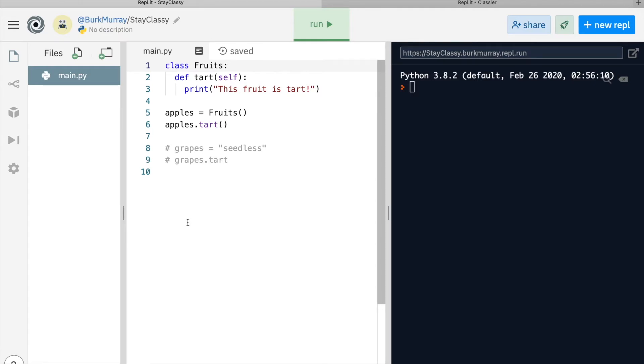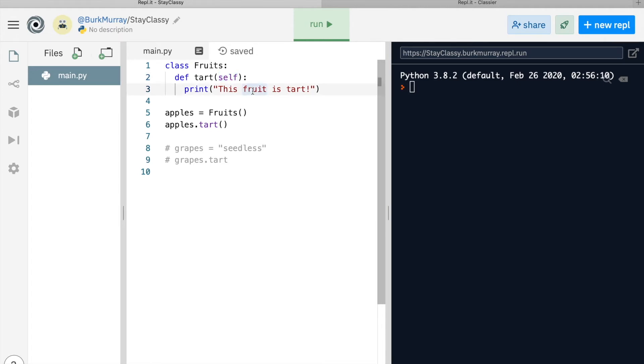In line one, we create the class fruits. Note how simple this is. It'll get more complicated soon. In line two, we define the function tart. Don't worry about the self-reference for now. We'll come back to that later. Line three is the body of the tart function. It prints 'this fruit is tart.' So we've created a class named fruits which contains the function tart.